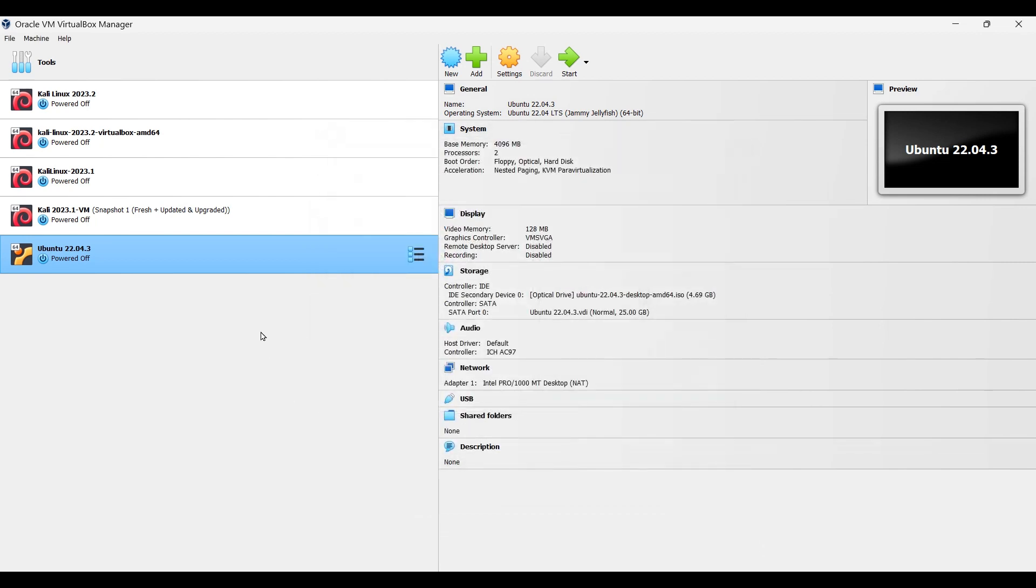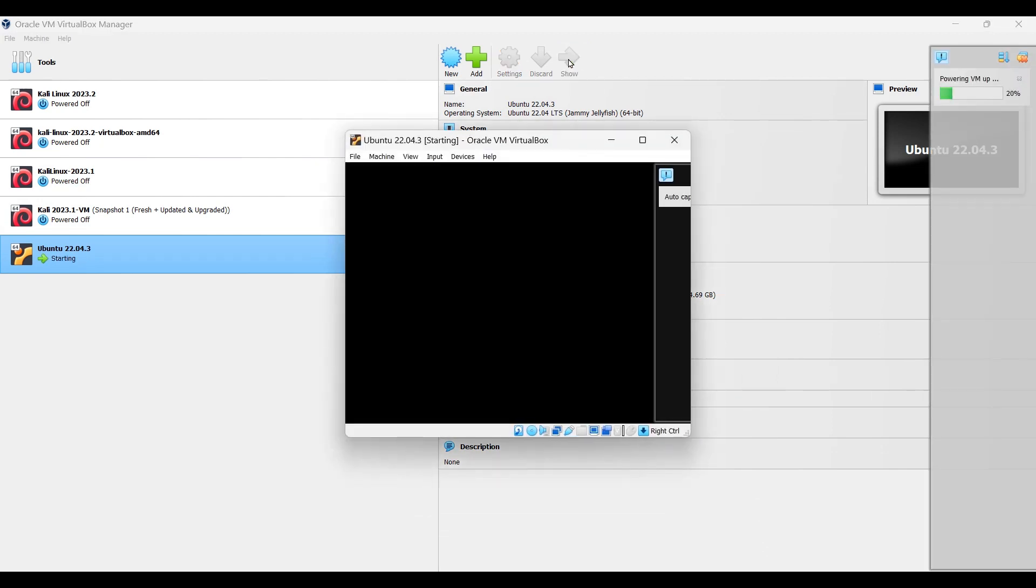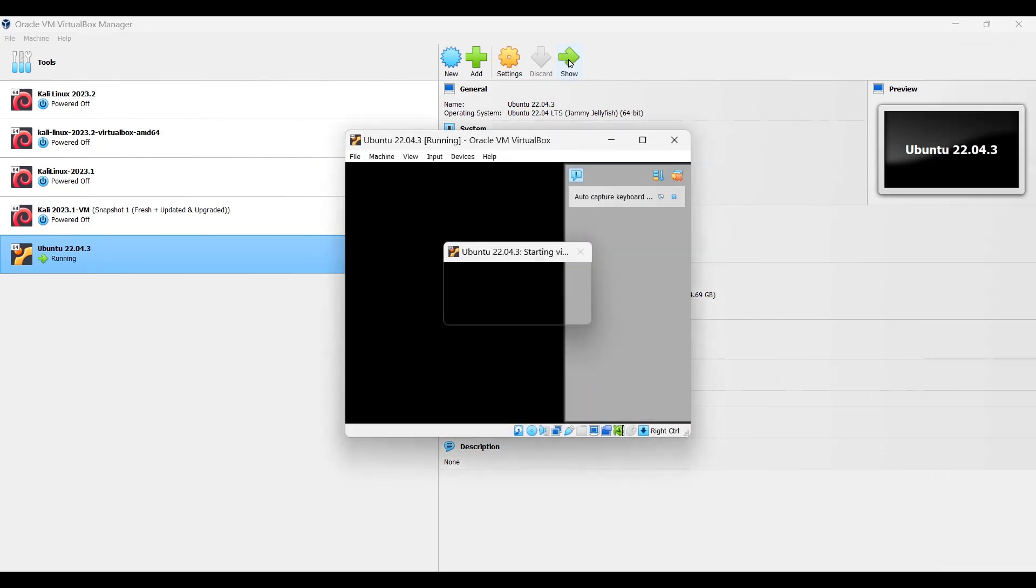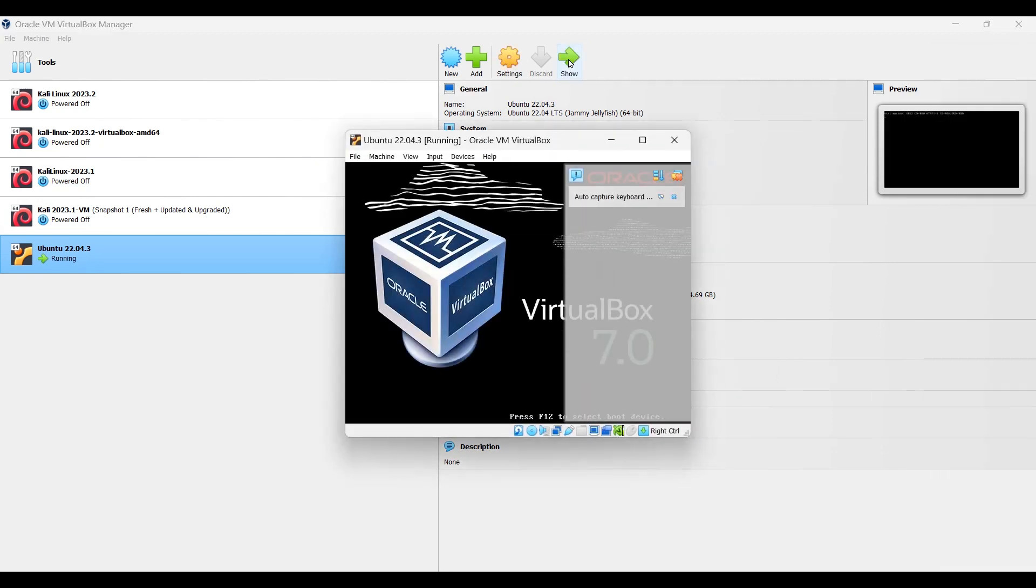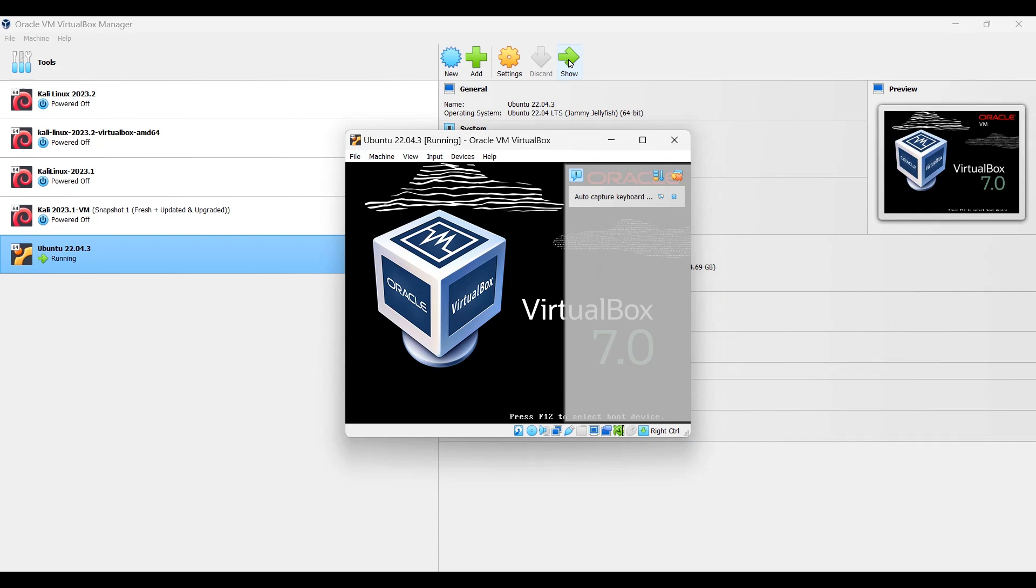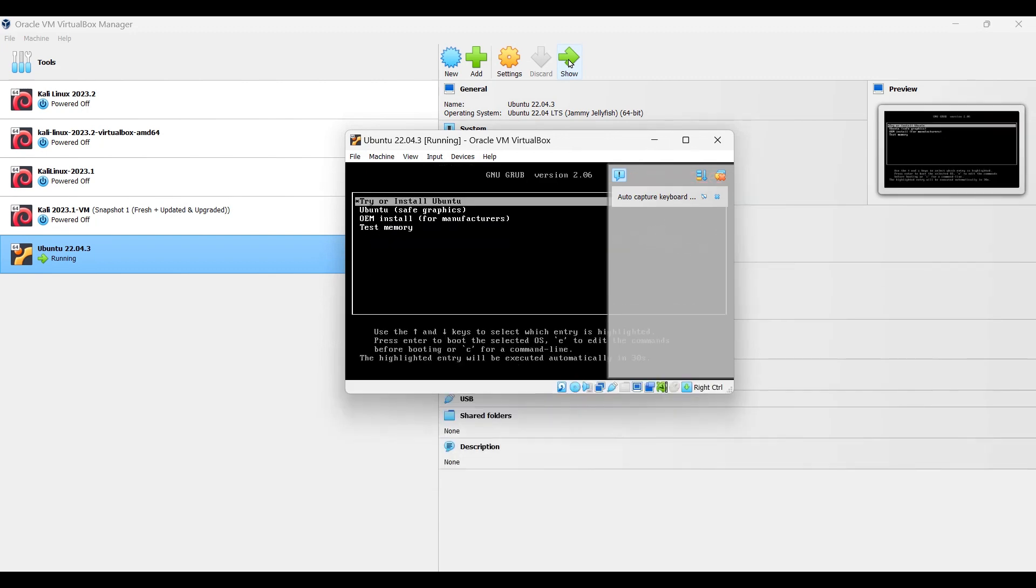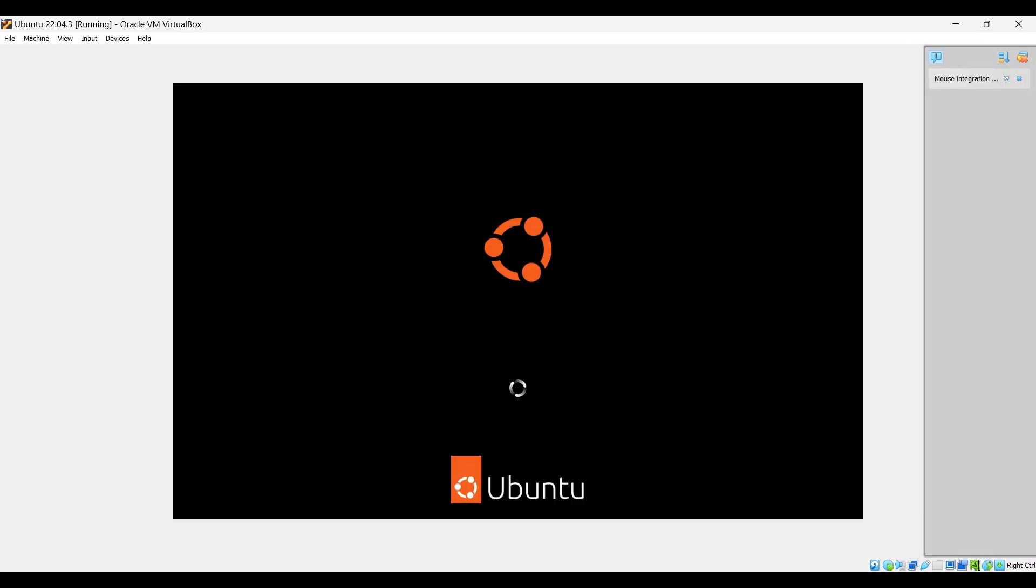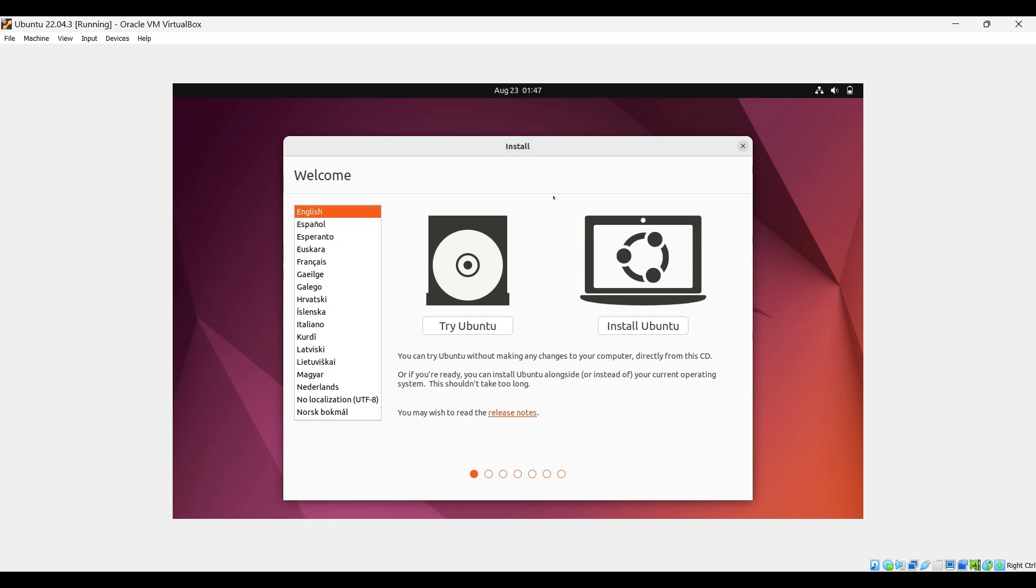Now we can just start. Select try or install Ubuntu, press enter. On this page select your language and click on install Ubuntu. Try Ubuntu is if you are using a live disk or USB. We are going to install, so click on install.